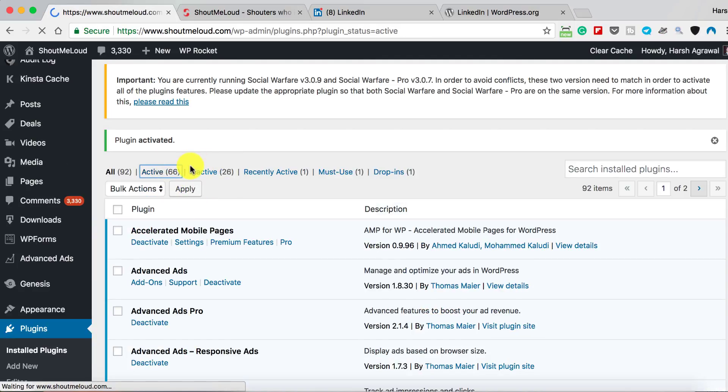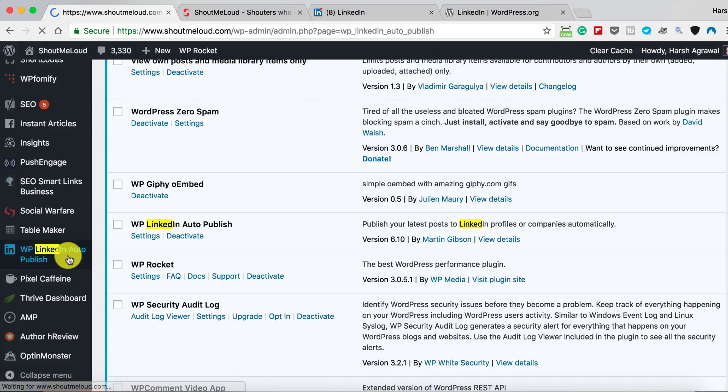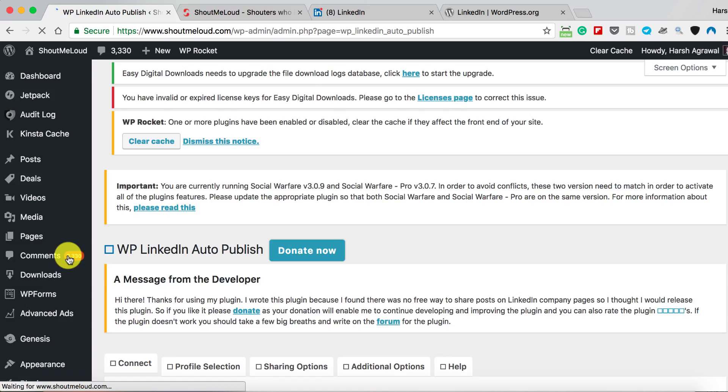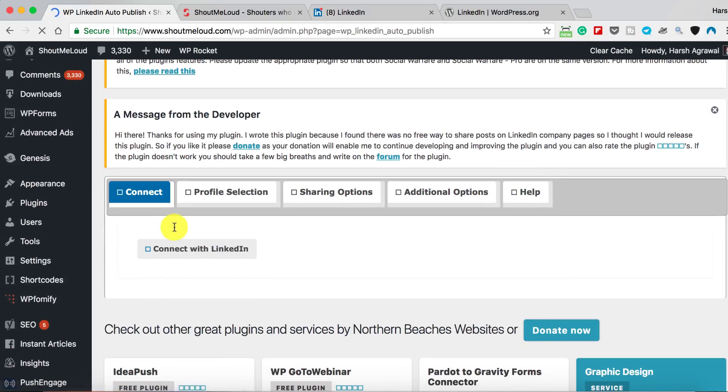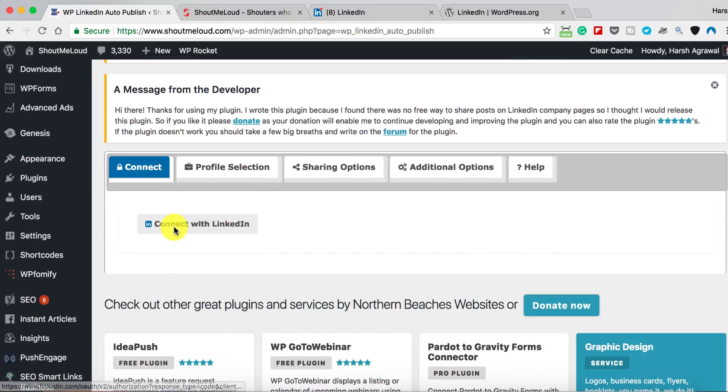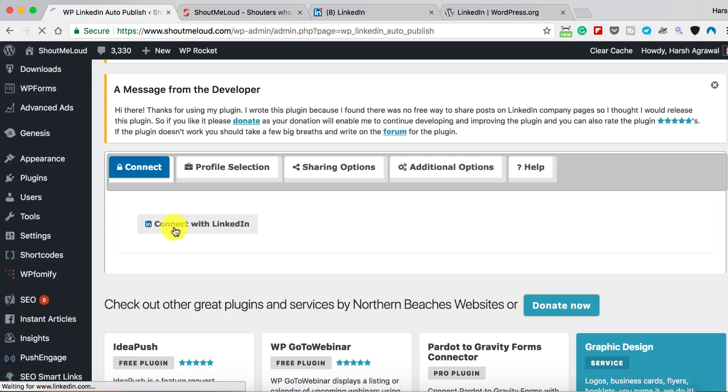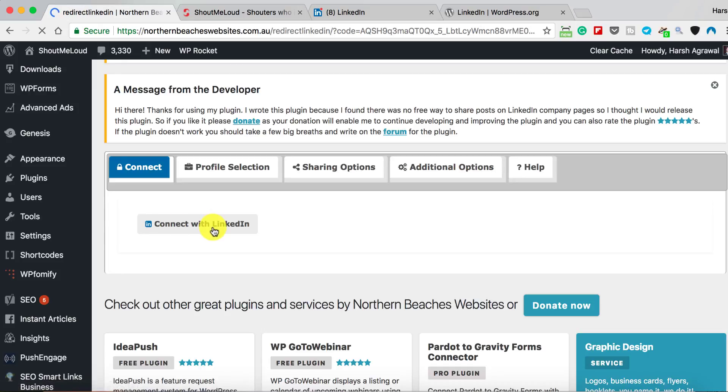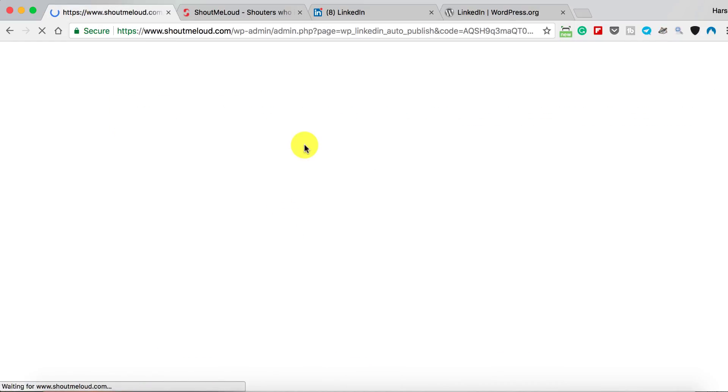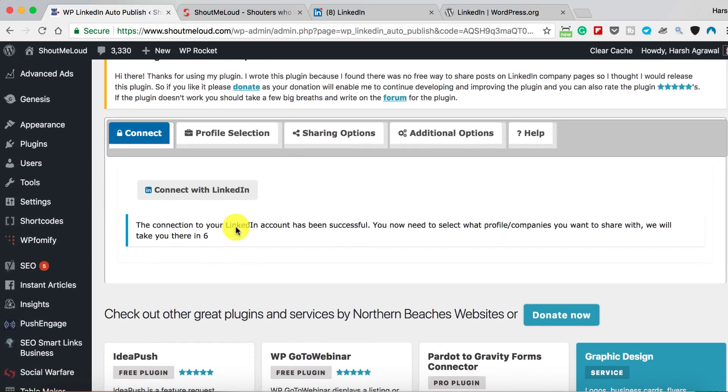Let's go to the plugin settings. Here it is, so click on this. Now the very first thing you need to do is connect your LinkedIn profile with this plugin, so simply click on Connect with LinkedIn. Allow access to your LinkedIn profile.